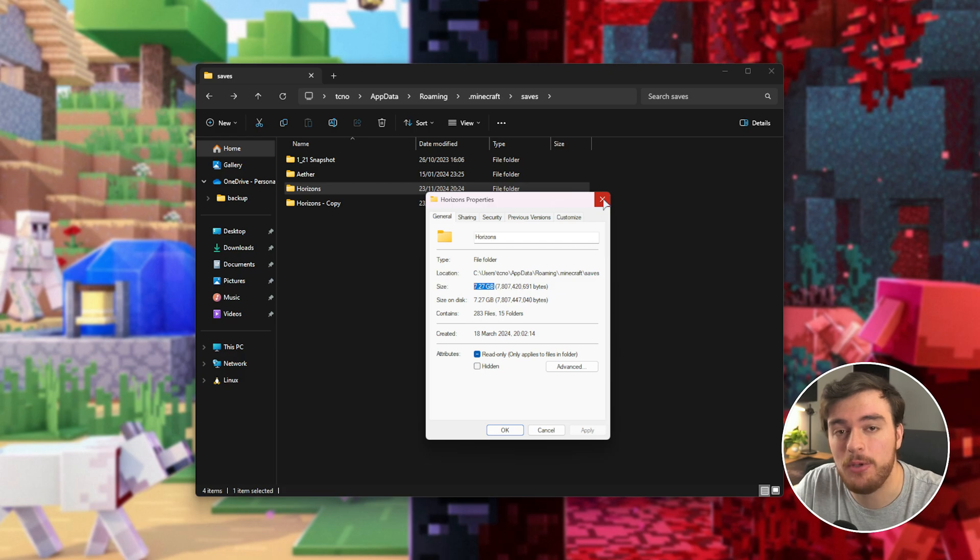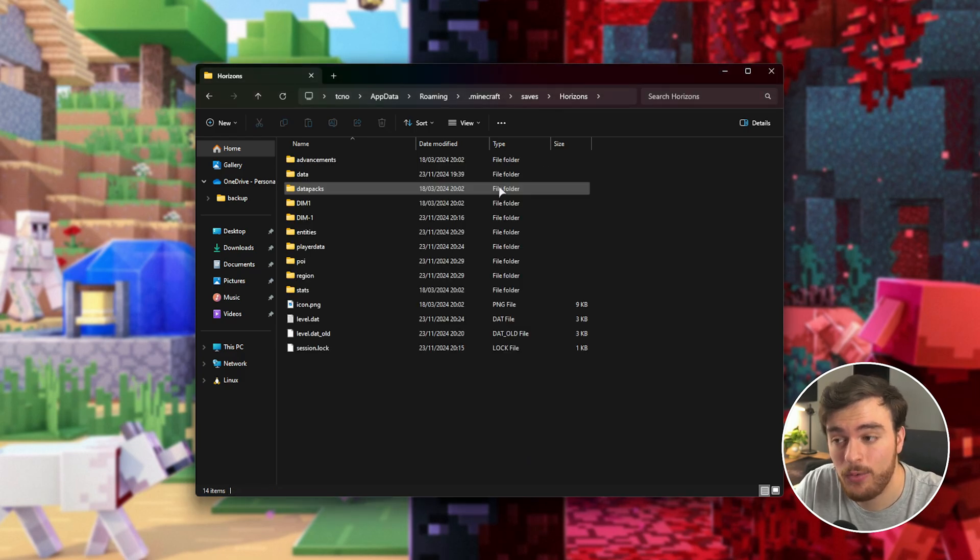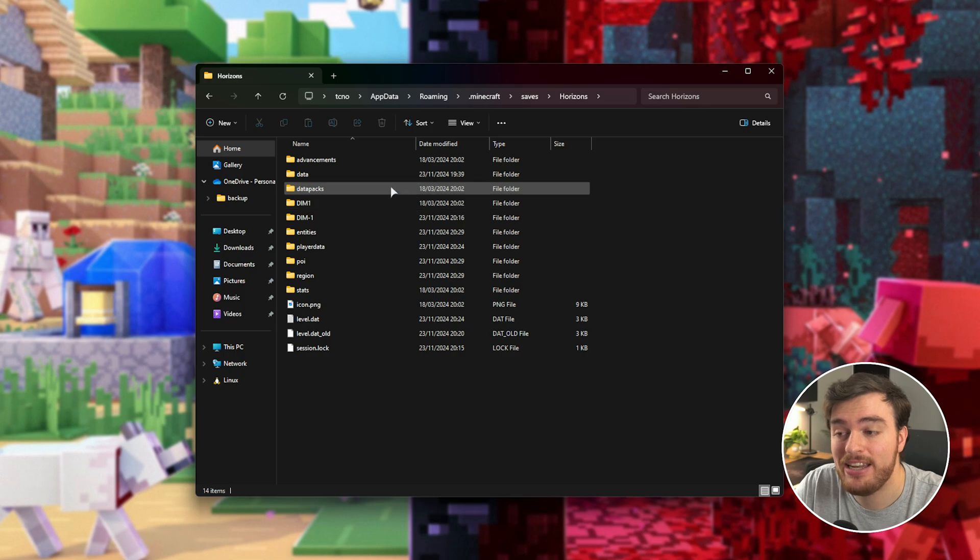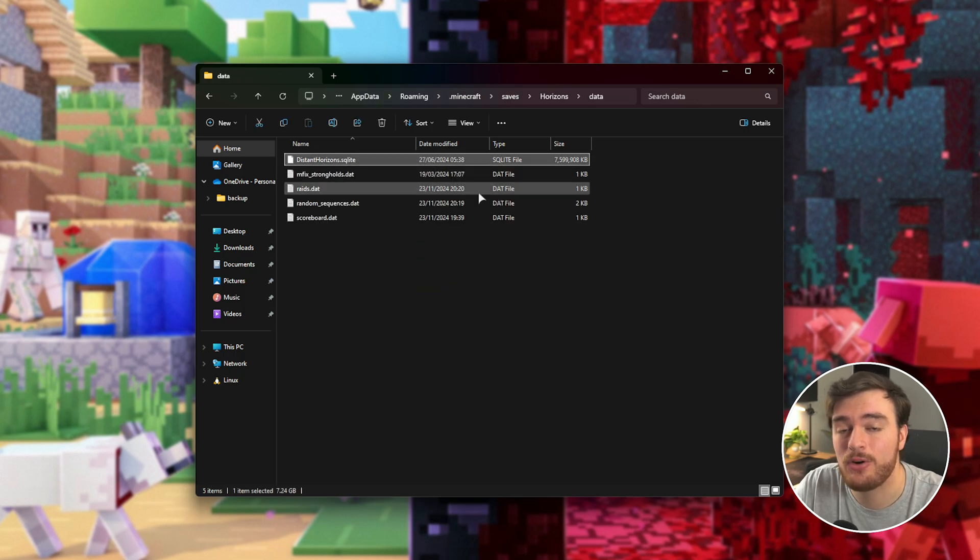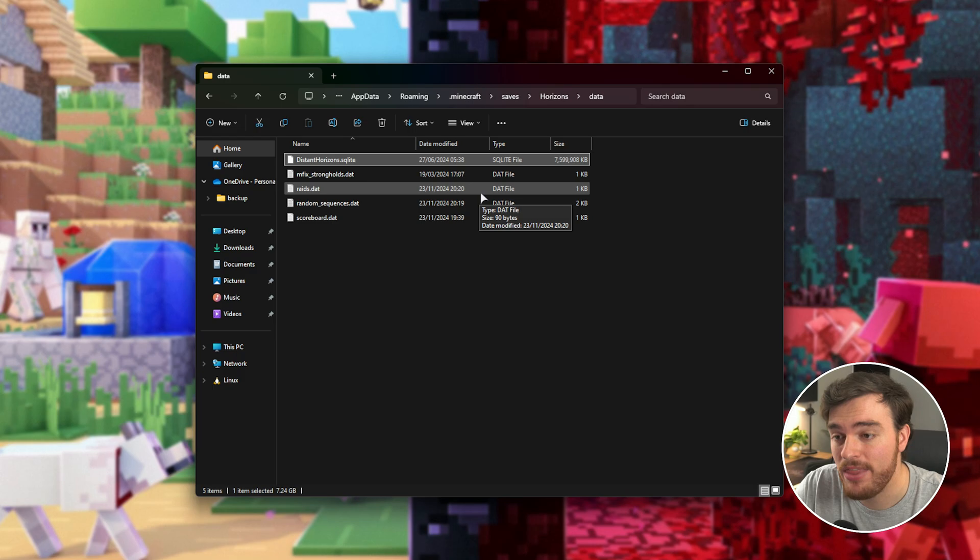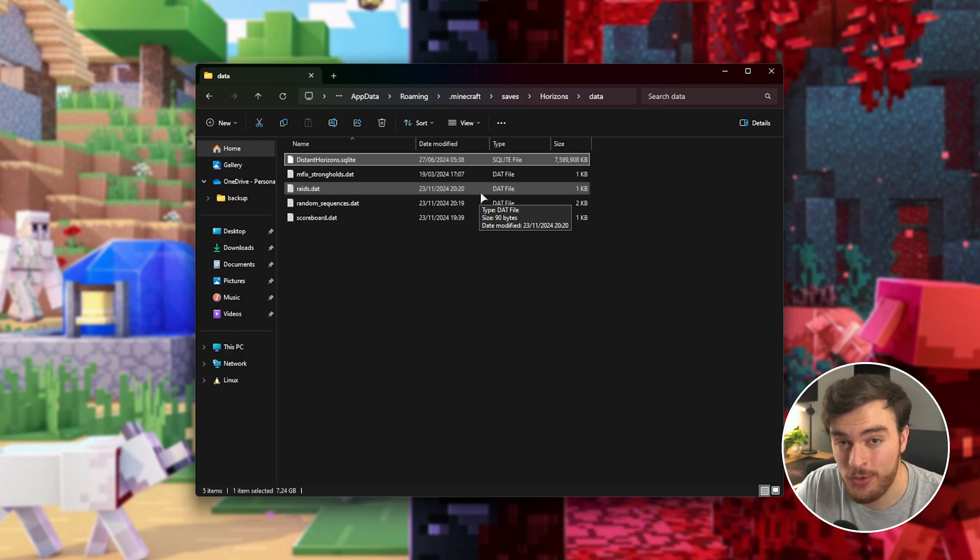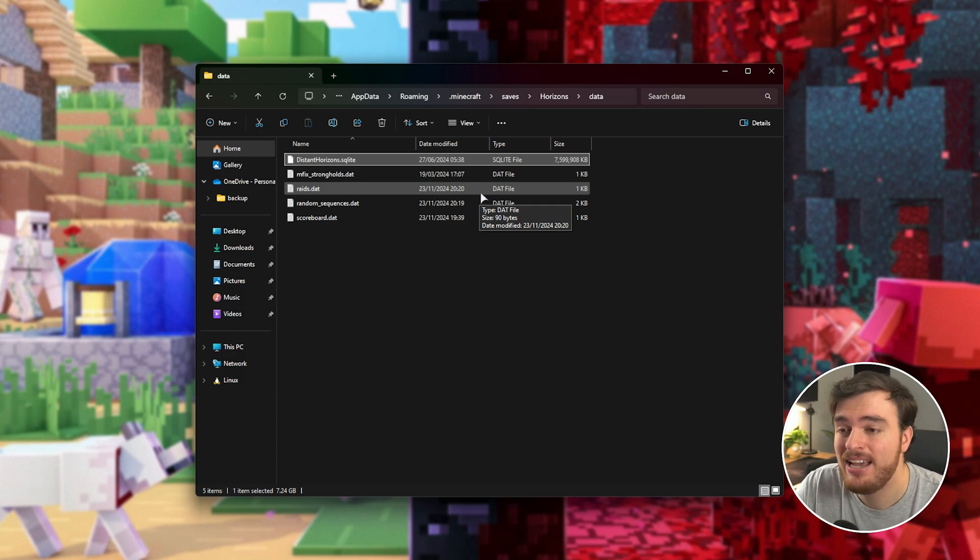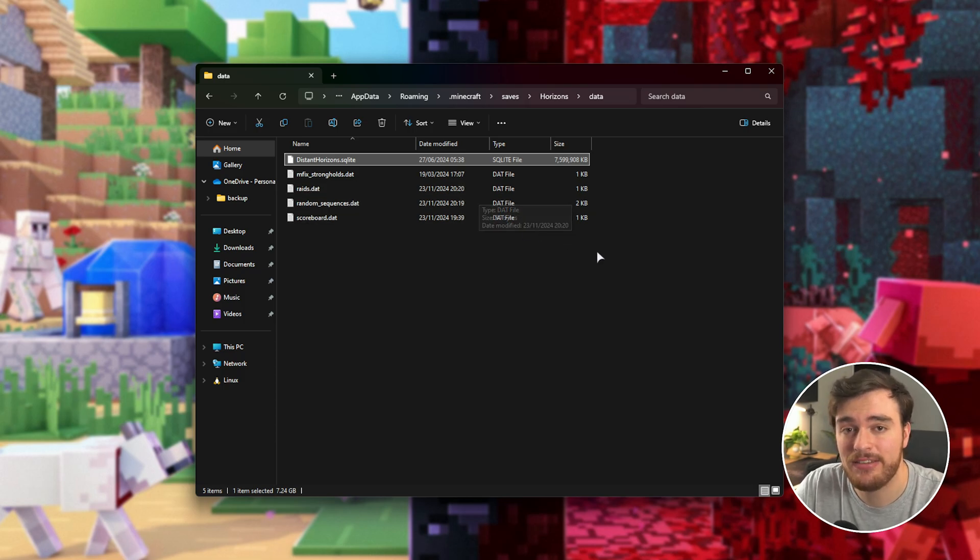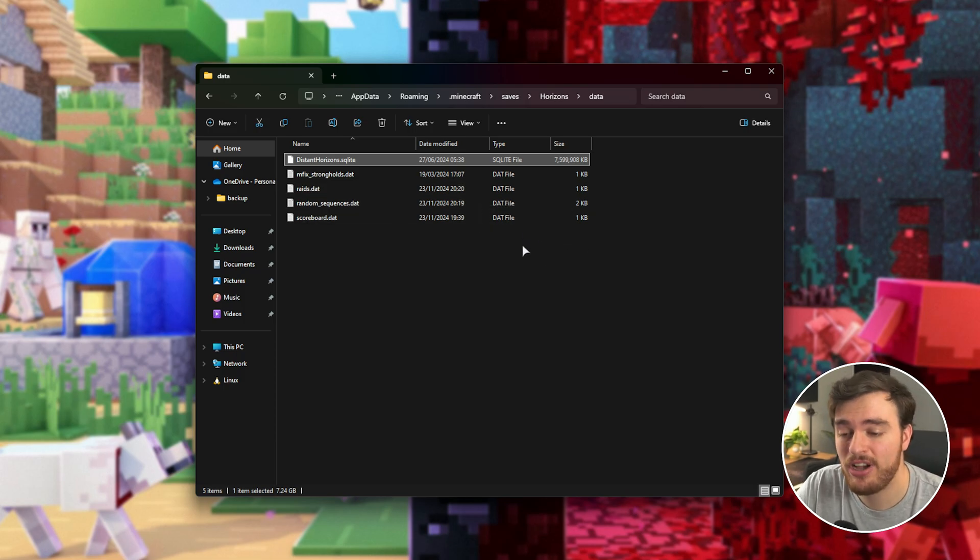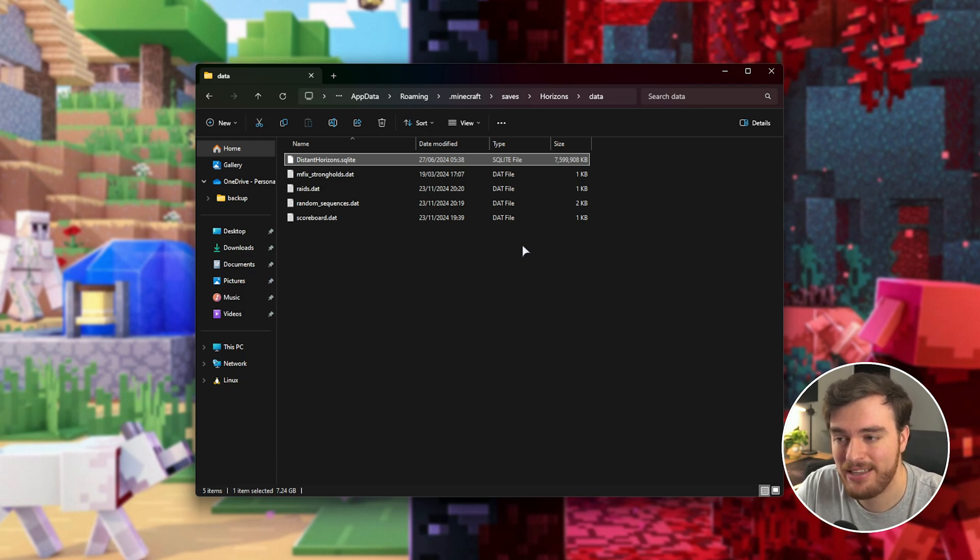But as I'm using Distant Horizons inside of the save folder followed by data, we have a Distant Horizons SQLite file. This is where all of the Distant Horizons information is saved and this takes up a huge amount of space. I'd recommend deleting this file if you have Distant Horizons installed and you've just deleted a bunch of chunks as this is going to save you a huge amount of file space.